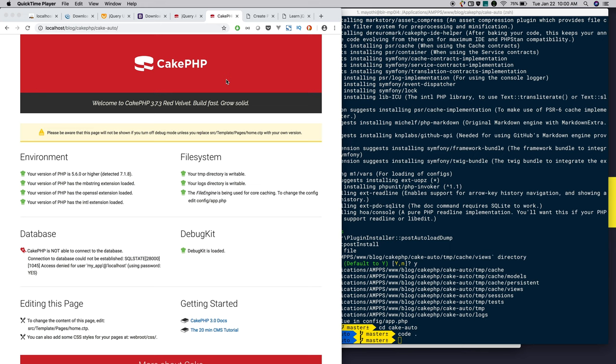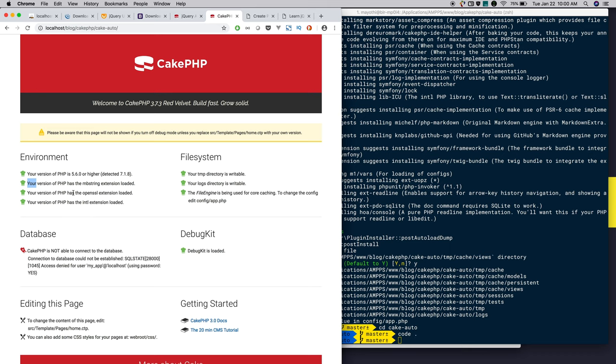CakePHP requires at least minimum of PHP 5.6. Also it requires three extensions: MbString, OpenSSL, and Intl. If you have not enabled them, it will show in red color. Please open your php.ini and enable these three extensions.